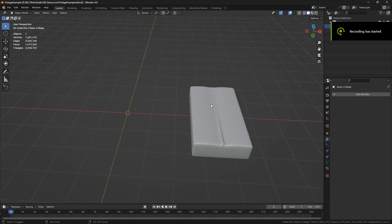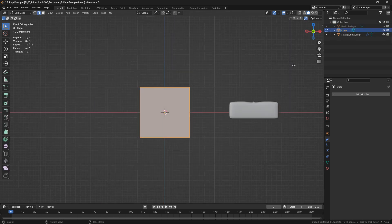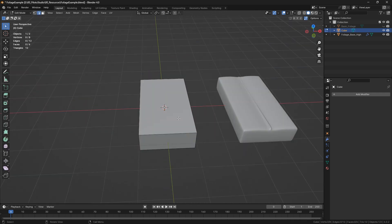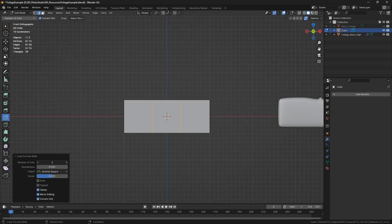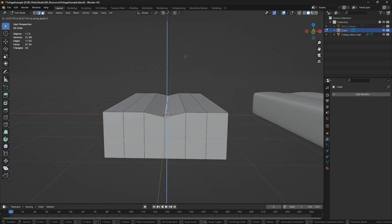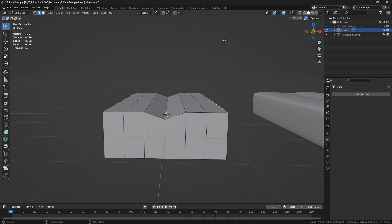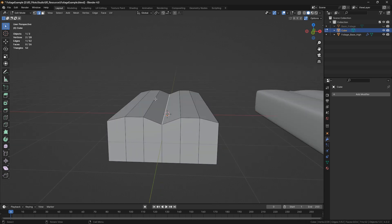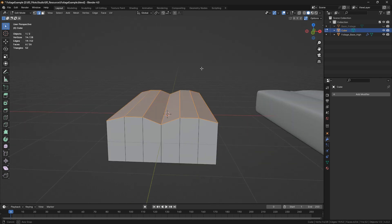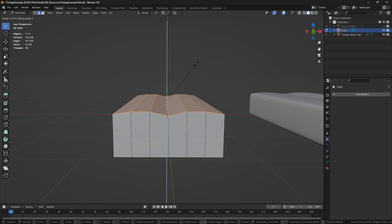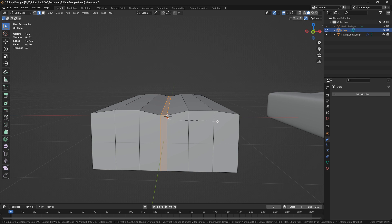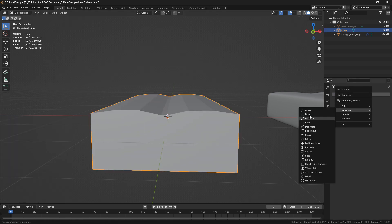First, I'm going to add a cube and scale it down in the Z-axis and scale a little bit in the Y-axis also. Now I'm going to add about five loop cuts, select the center one and lower it a little bit, and do the same for the borders. I'll scale this down a little more, then select all and scale in the Z-axis to make the curves a bit more subtle. I'm going to select the center one again and bevel it, then add a bevel modifier.